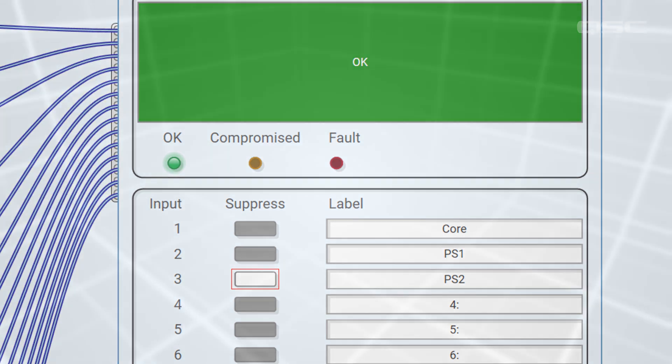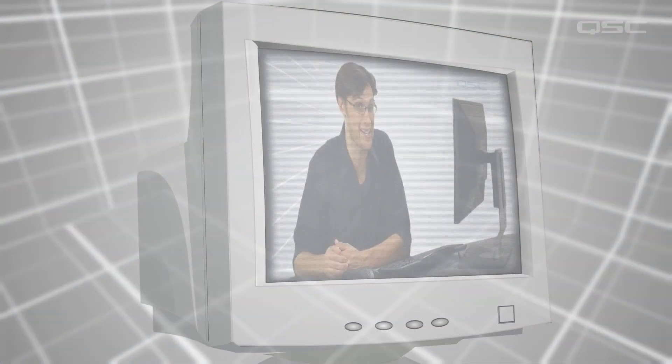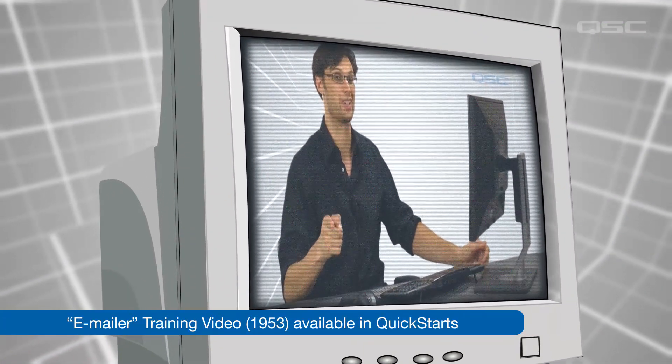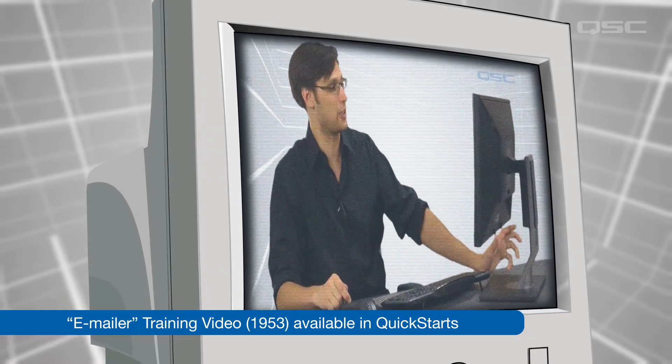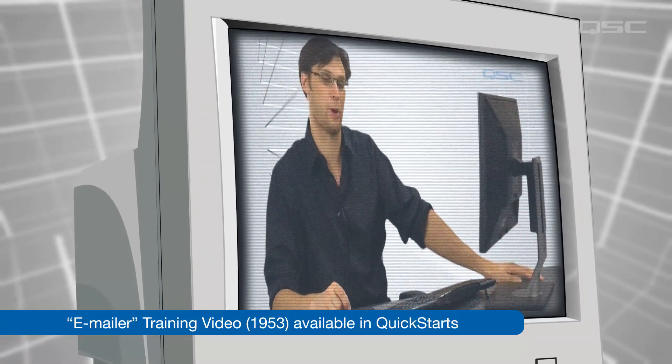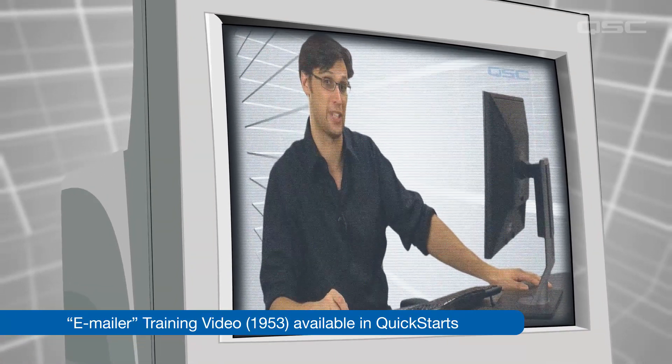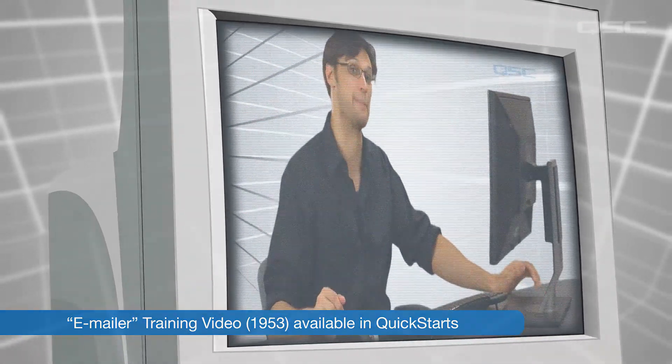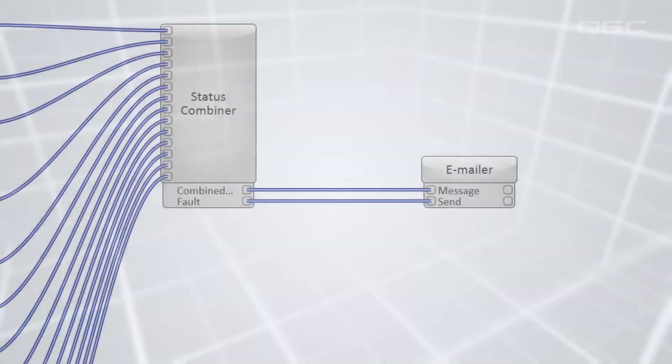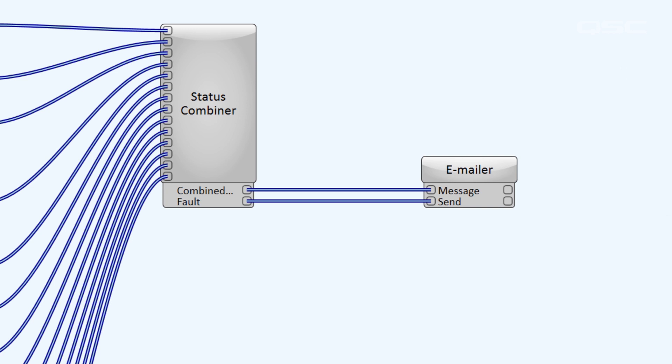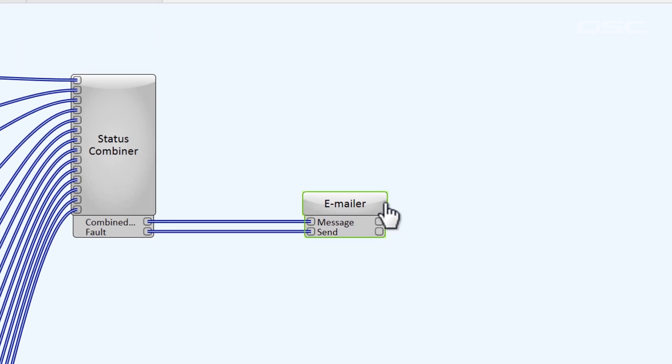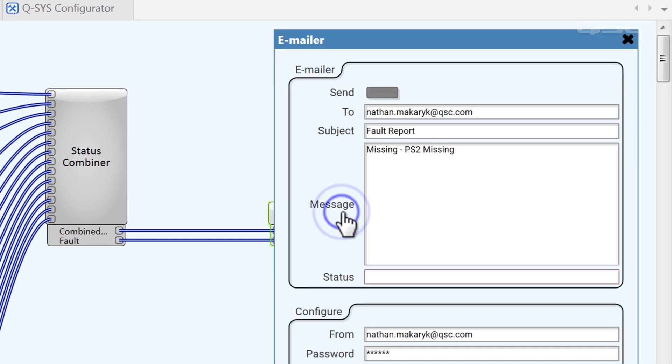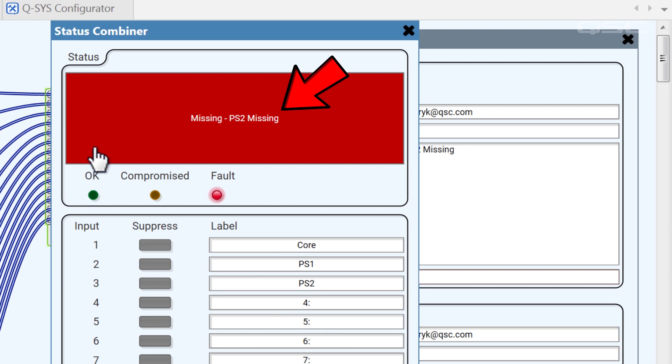We have another video available where a much younger version of me shows you how to use this status combiner to send an email to yourself or a technician. It looks something like this. When the fault LED engages, we can activate the send button on an emailer component. The message of this email can be populated with the text string we get from the combined status control, which describes the error.